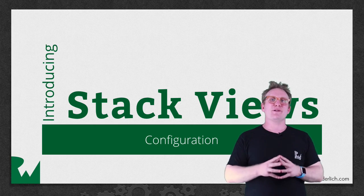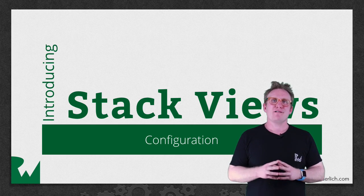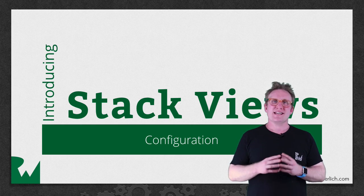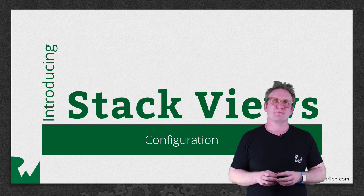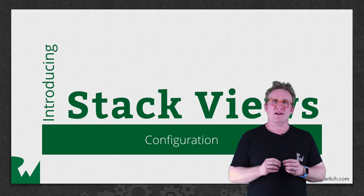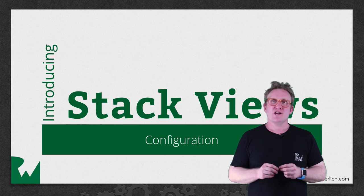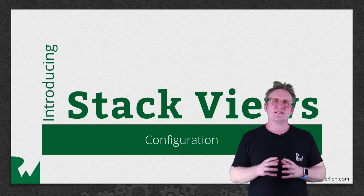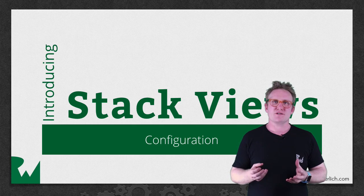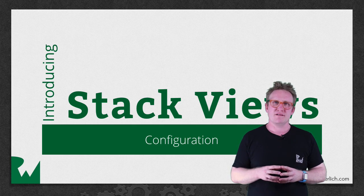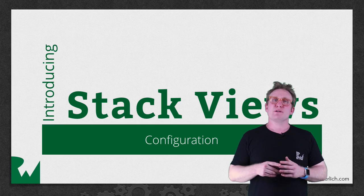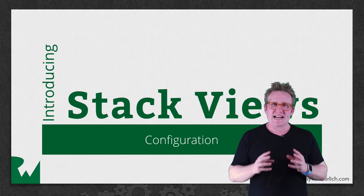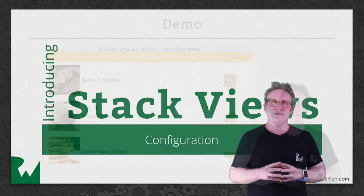Hey what's up everybody, this is Sam and welcome back to the Introducing Stack View series. In this part of the series you'll learn about some of the more advanced configuration options available within a Stack View, allowing you to build the exact layout you're looking for.